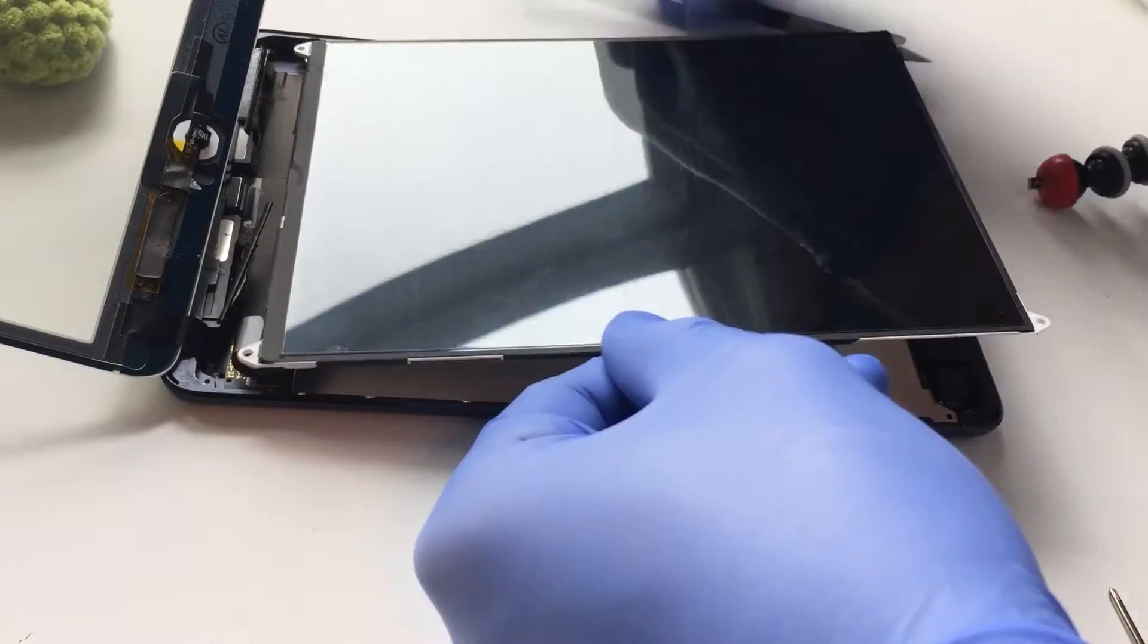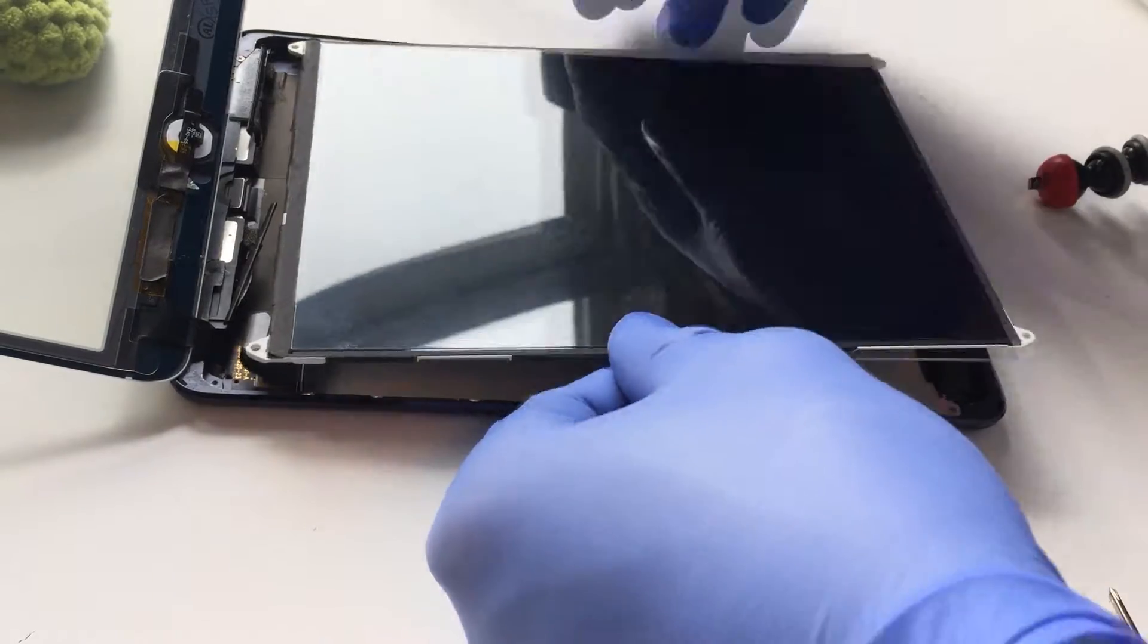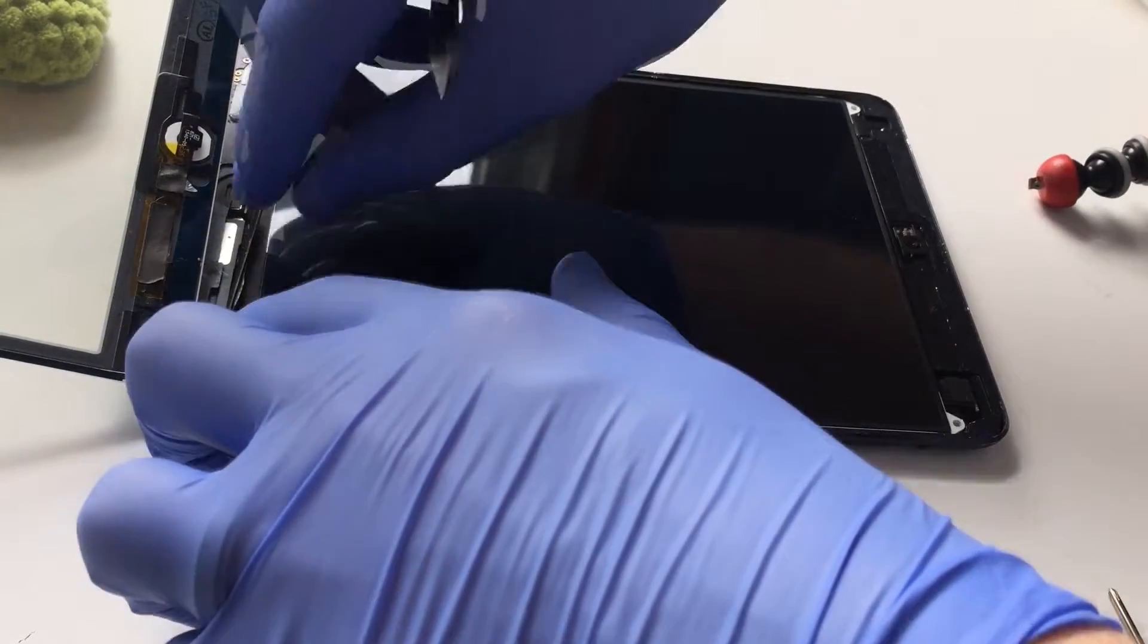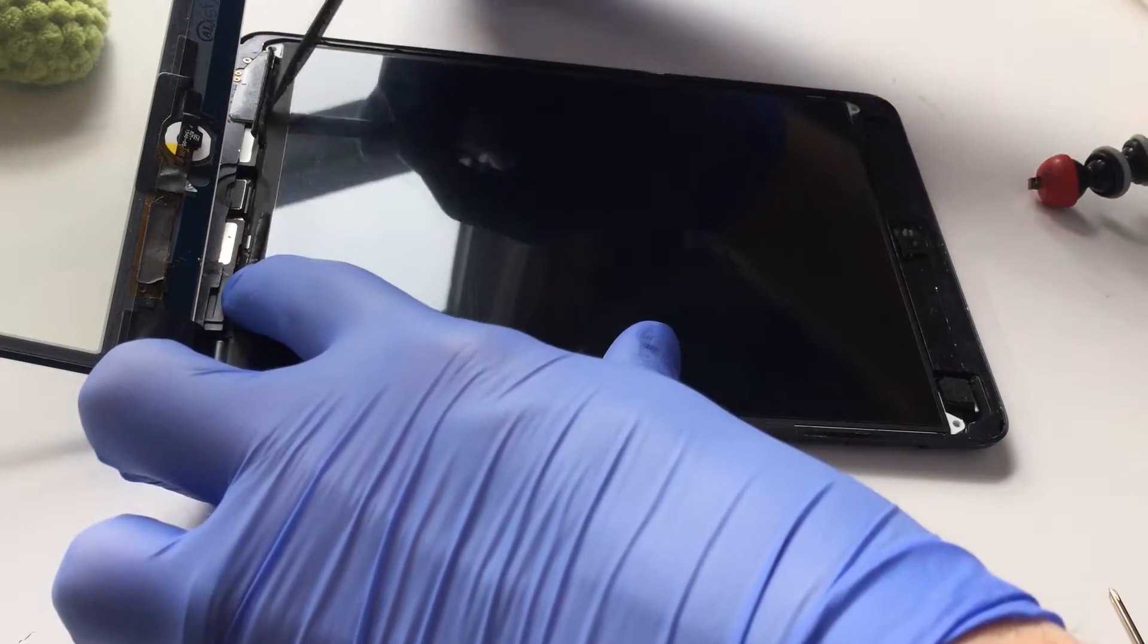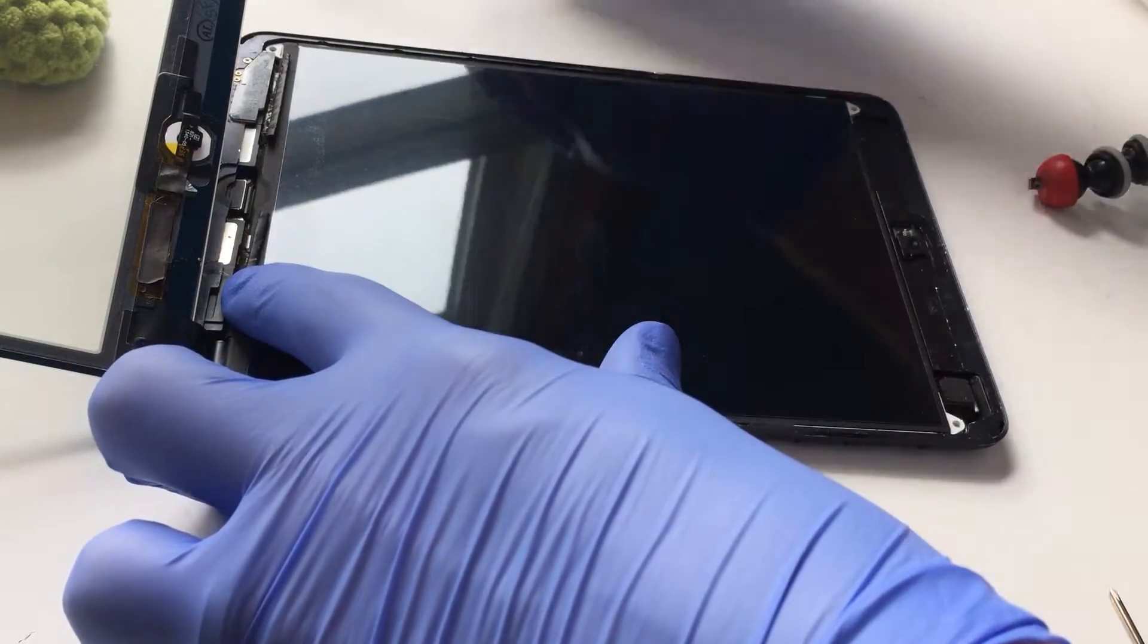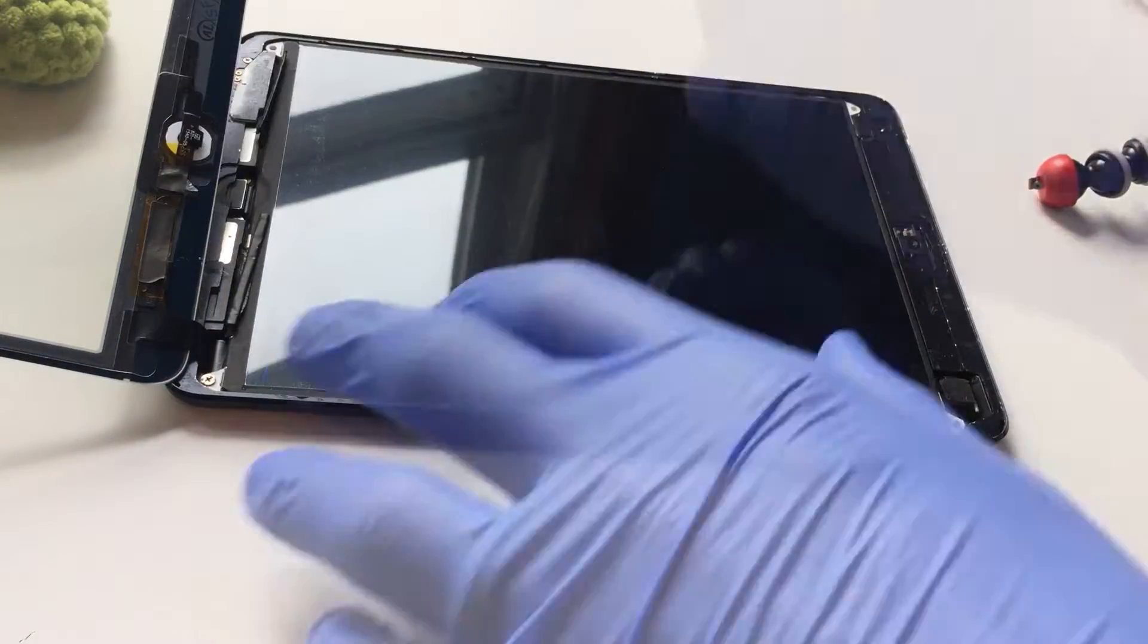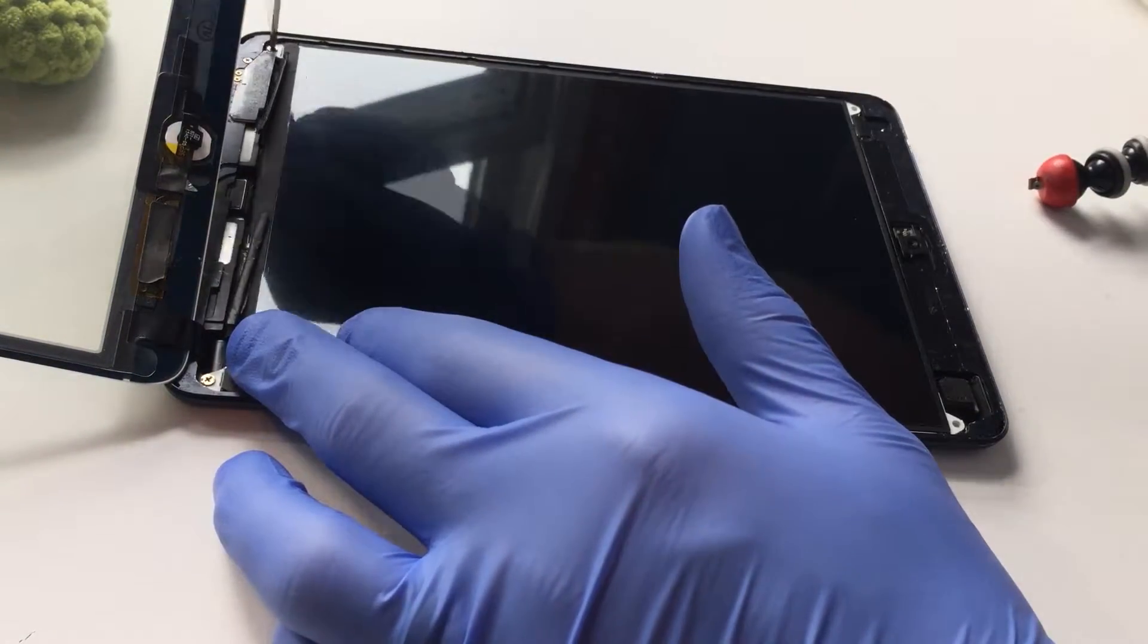Carefully flip the LCD panel down. Re-affix the adhesive strips at the bottom of the LCD. These have the separator pads. Secure the LCD with the four screws that were removed.